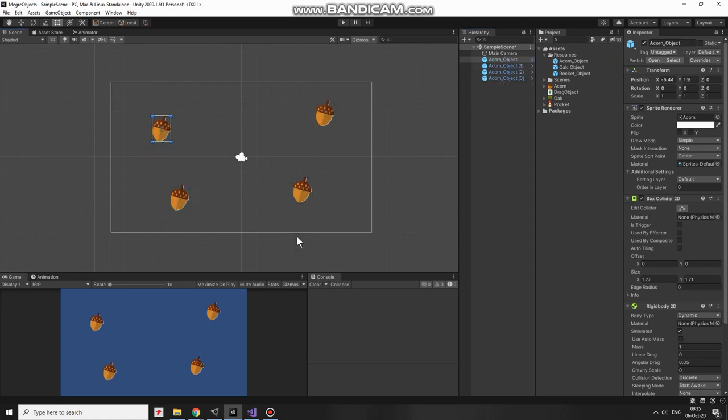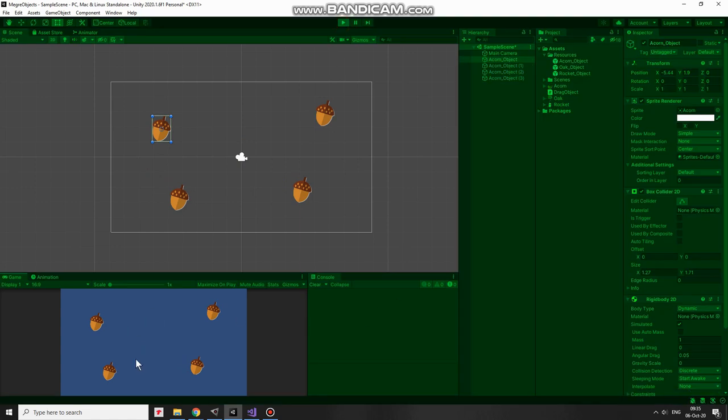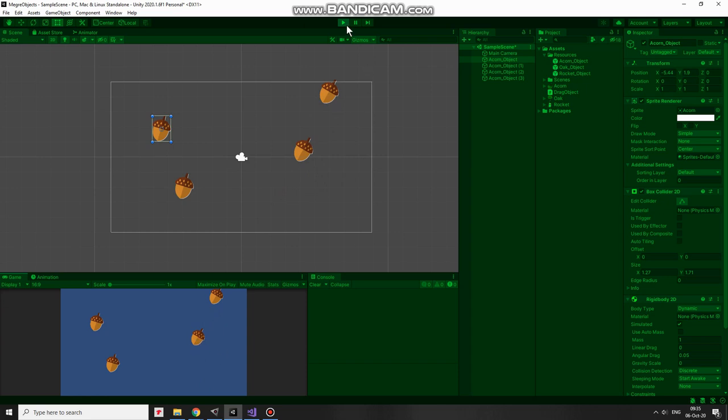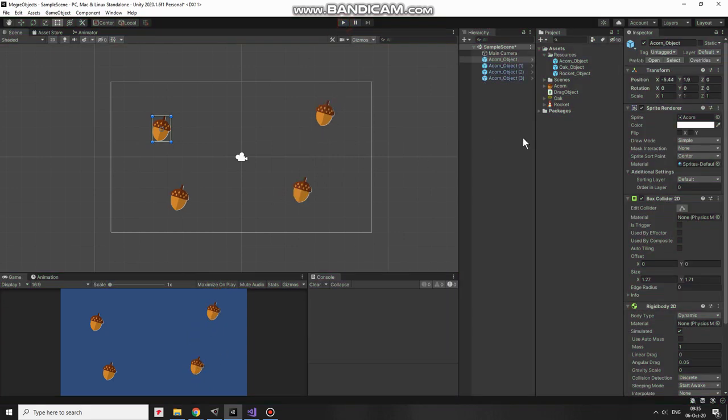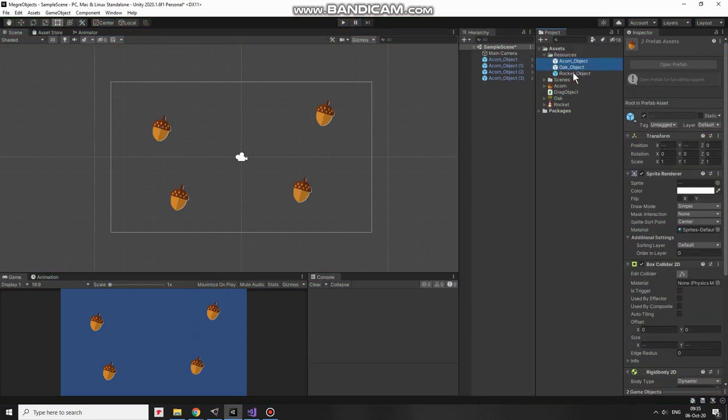And now I can hit play to see how it works. I can drag each object, and when I overlap them and release the button. I forgot to set colliders to be triggers. Select my prefabs and check in its trigger option.